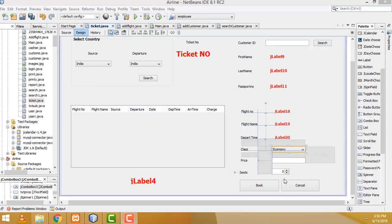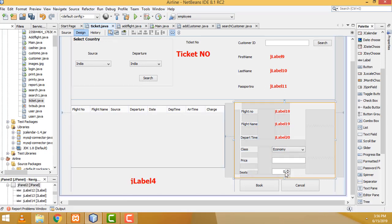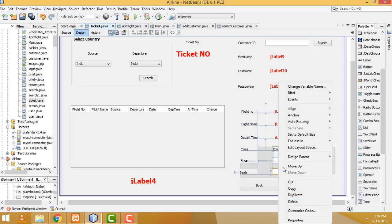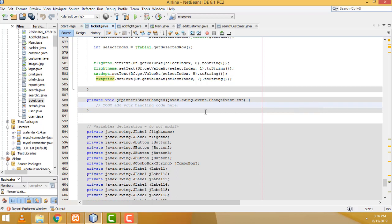Now, if you select the seats, and this is the price — the total will be displayed here. So you select this one — right-click, event, change — state changed. Right, this is the property, you have to write the code.